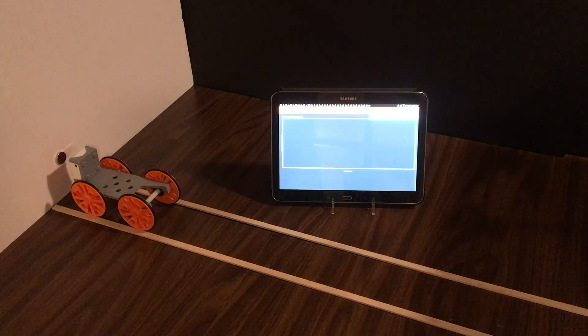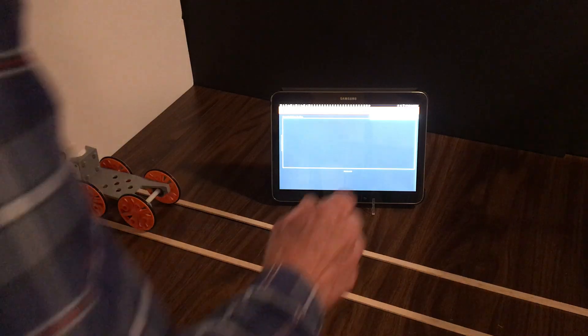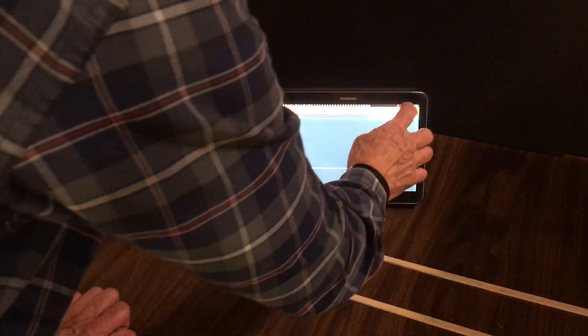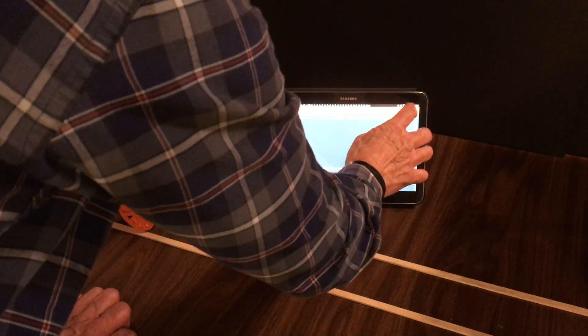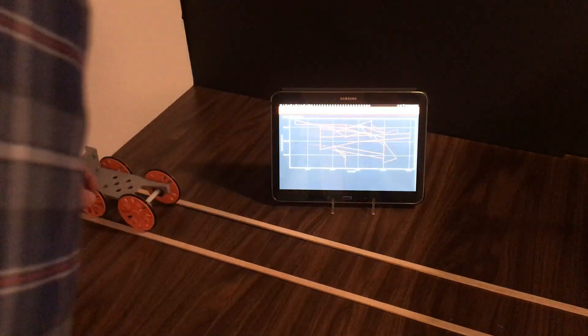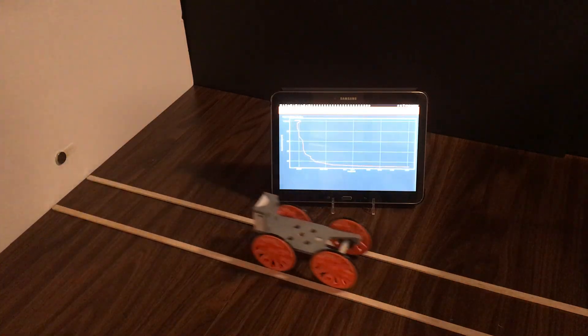It's now ready for data collection, so I'll select data collection starting. Give Voyager a little push.